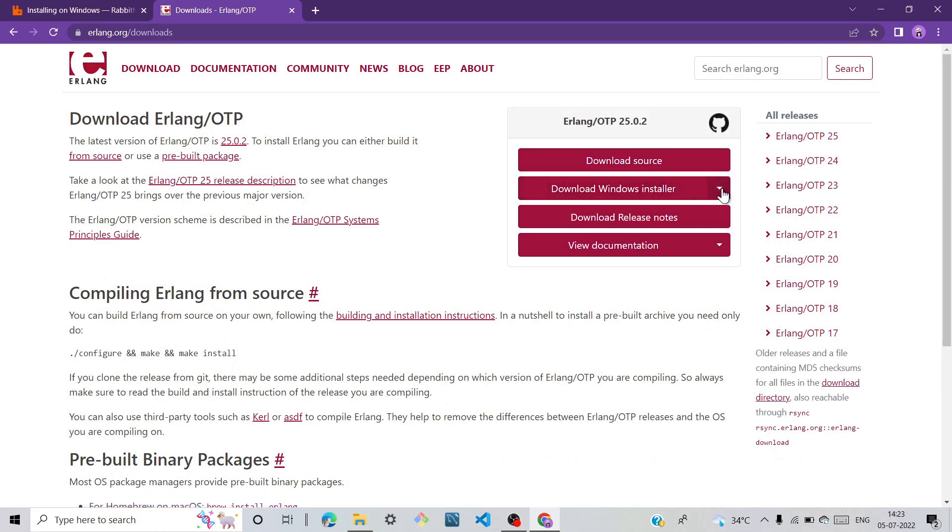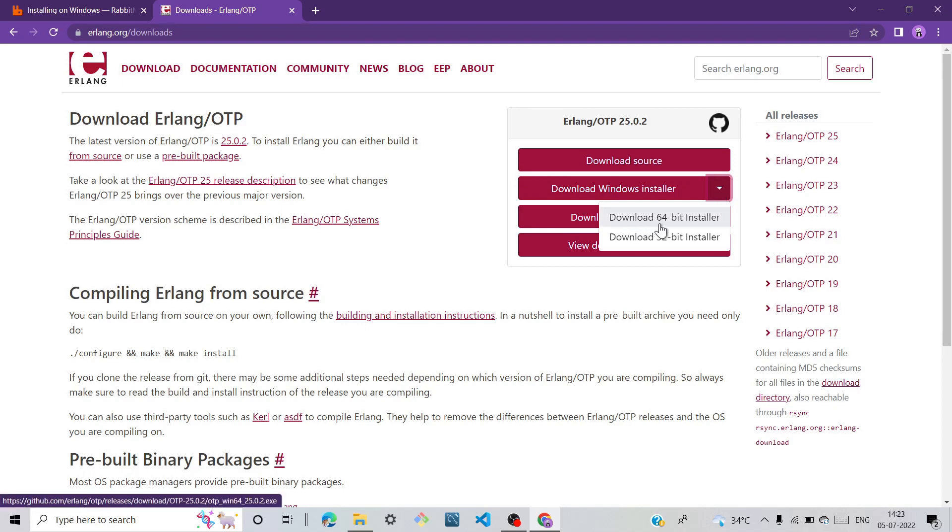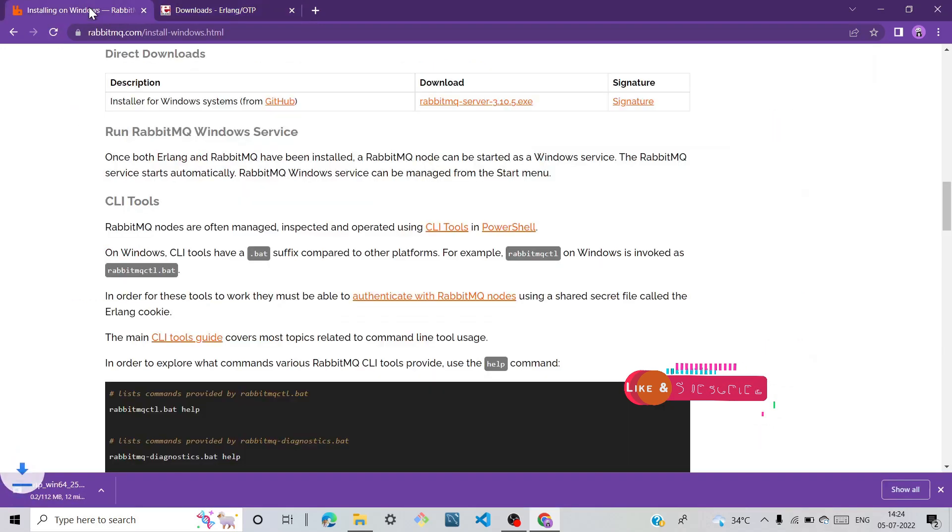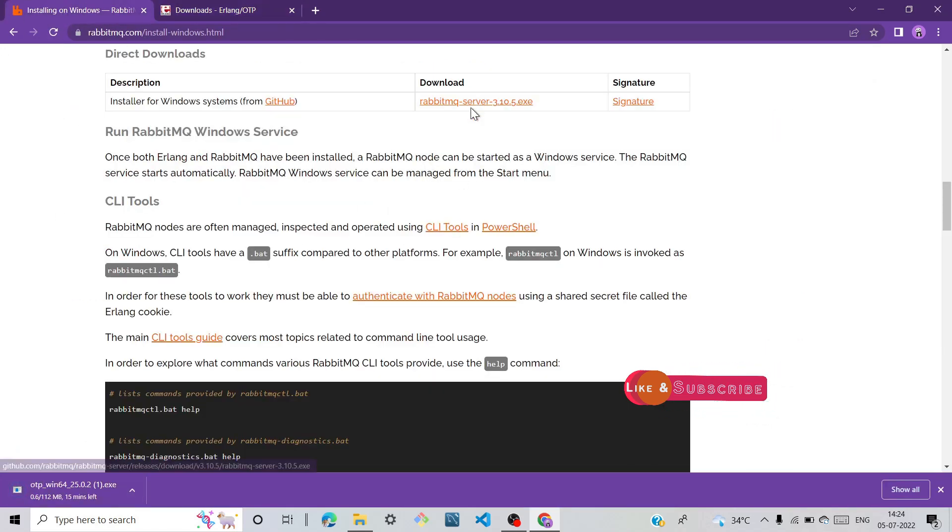Click on this arrow and you can download 64-bit or 32-bit, it's your choice. So I'll click on 64-bit, go to installing, and click on this.